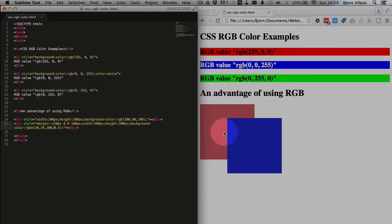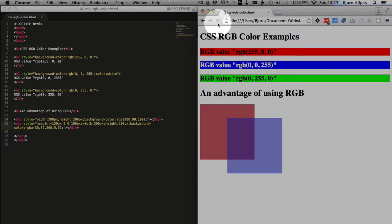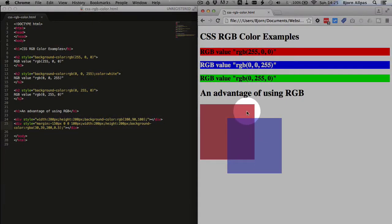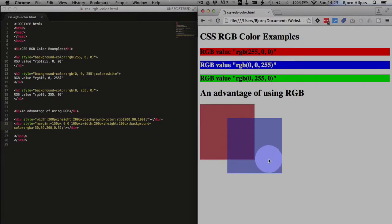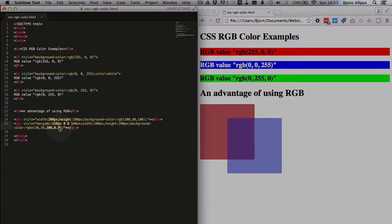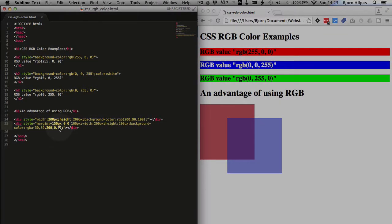So save this page, refresh this page. And as you can see, we can now see the box from behind through the blue and it's kind of making a purple color. So that is a really cool function of RGBA that you can't do with the other types of color, hex code and color names.